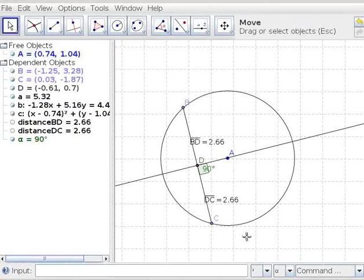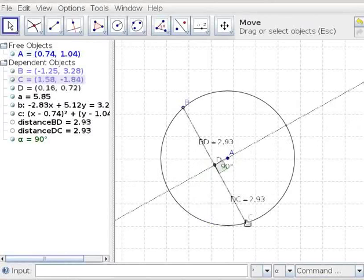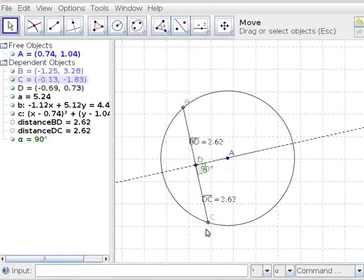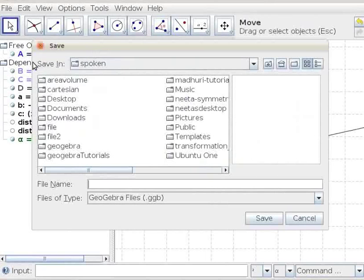Let us move the point C and see how the distances move along with point C. Let us save the file now. Click on File, Save As. I will type the file name as circle chord. Click on Save.